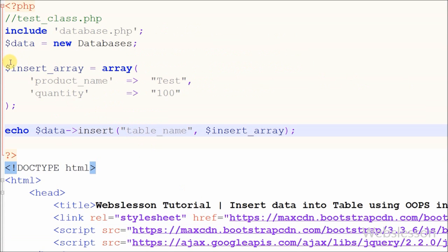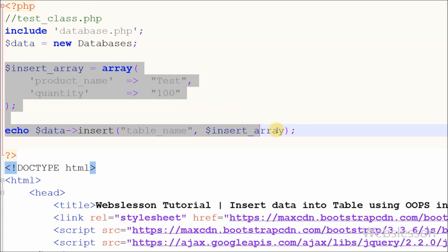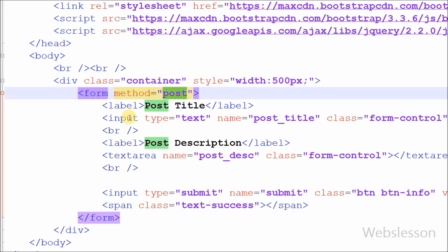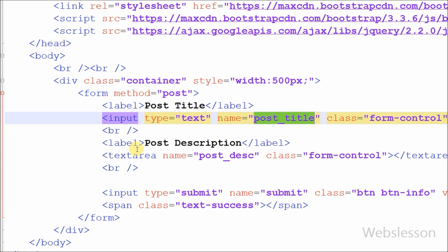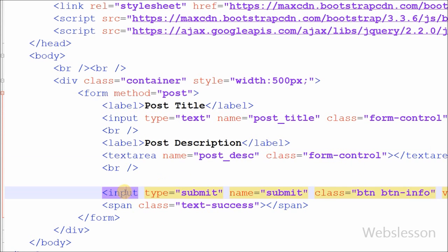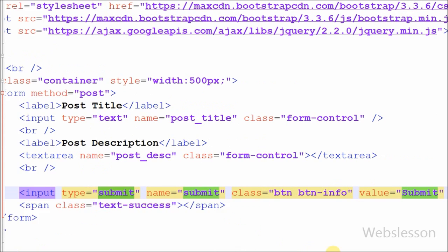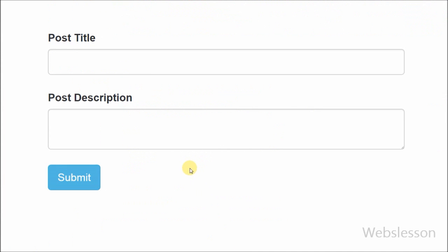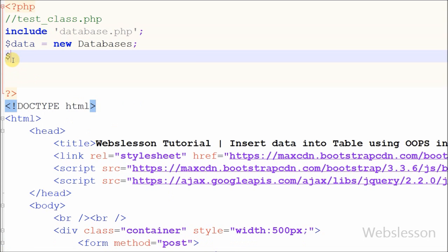Now I have moved to test_class.php and removed the previous test code. In this page I have already made an HTML form with method POST. The form has one input text box with name 'post_title' for getting the post title, and a textarea with name 'post_description' for the post description. There is also a submit button with name and value 'submit'. I have already created one object $data from the database class, and I have defined one variable $success_message which will store and display a post-inserted message after data is saved to the database.